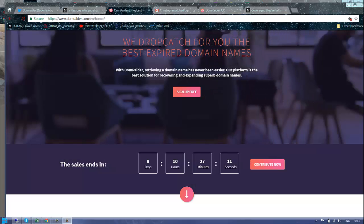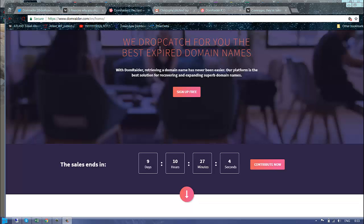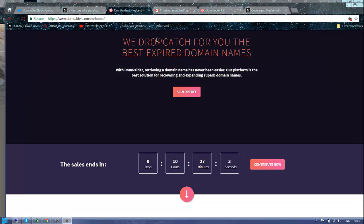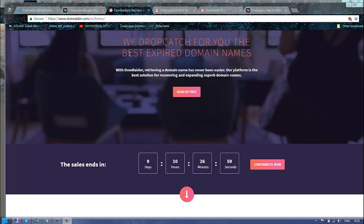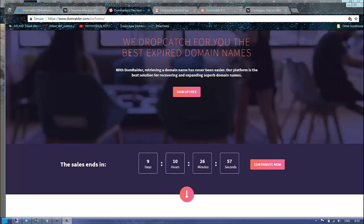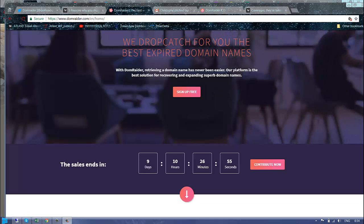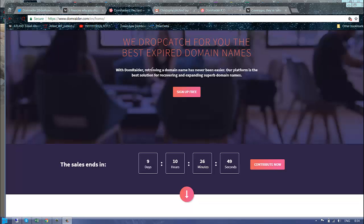Hey guys, today I'd like to have another look at DomRaider. I made already one video about them and there are a couple of news items to discuss. As a reminder, DomRaider is a revolutionized way of purchasing domains which have been expired on auctions.